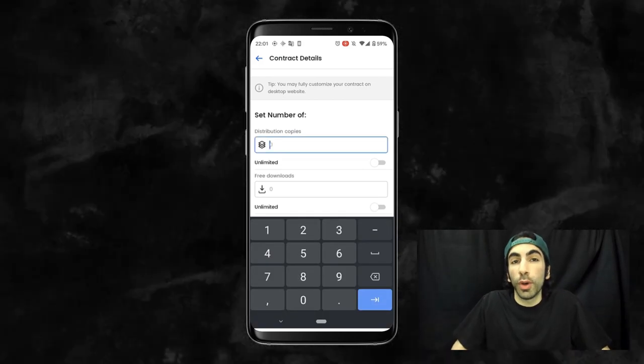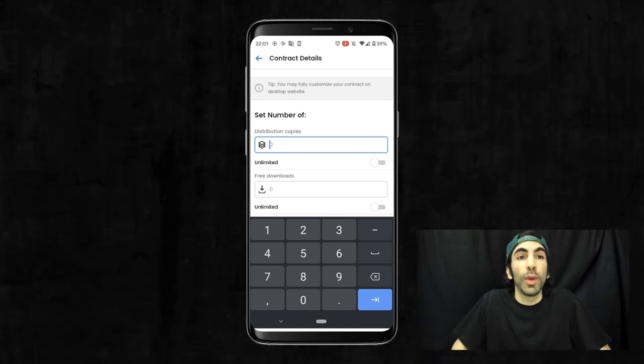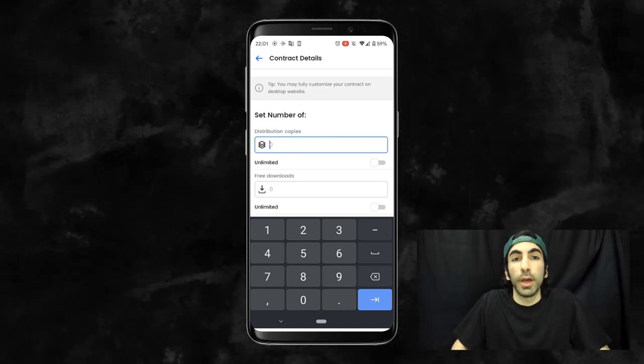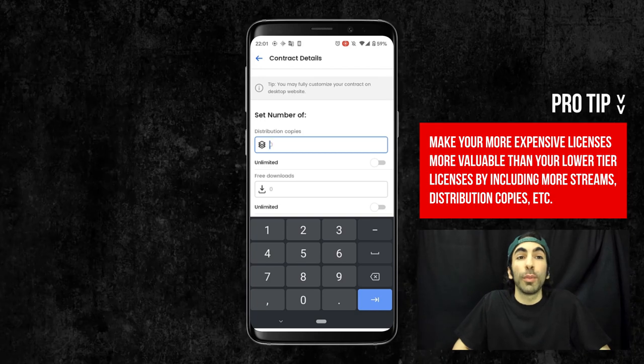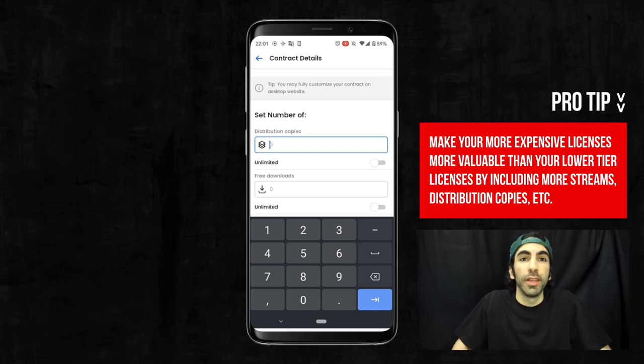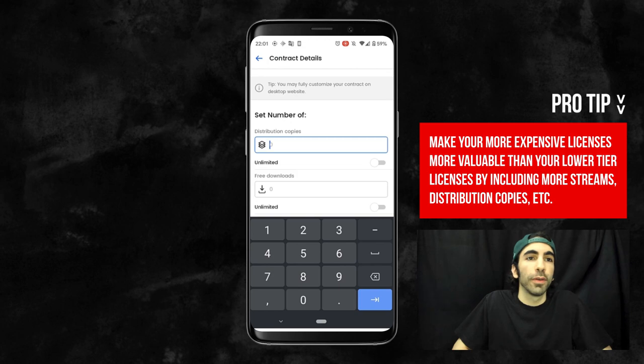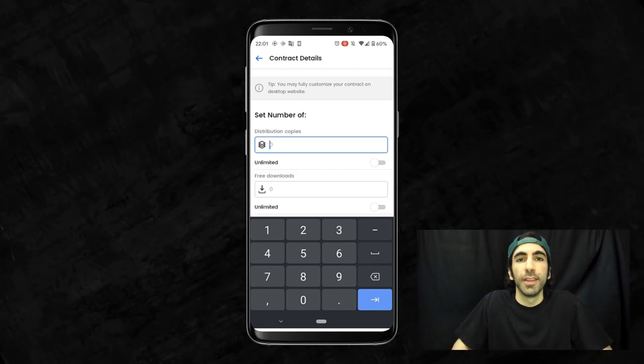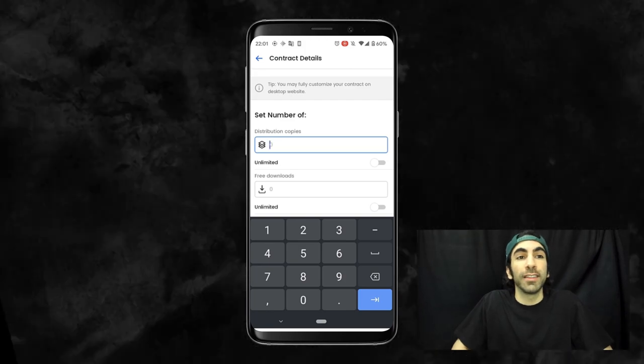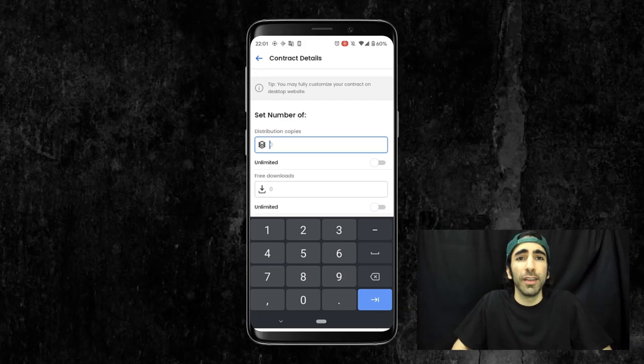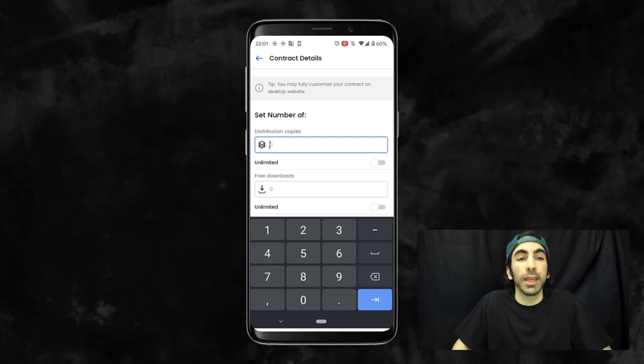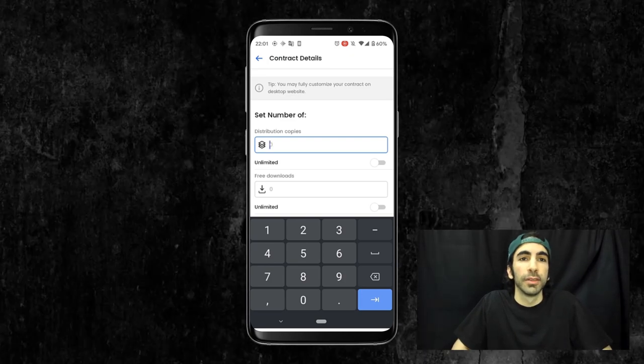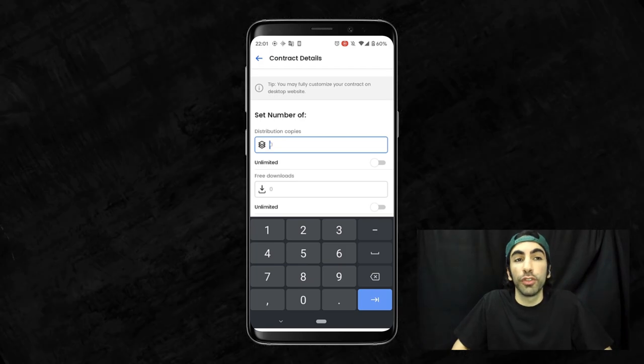So what you're going to want to do is structure all your different licenses in a way that your customers get more for their money with each upgraded product. So if someone is deciding between your basic MP3 or your Wave, they'll not only get more files, but they'll gain other upgrades like more streams or distribution copies. This is a great way to add incentive for purchasing your higher tier products, and for customers who do buy your basic to come back and buy an unlimited later. So if you're creating a basic license, what kind of number should you start off with?